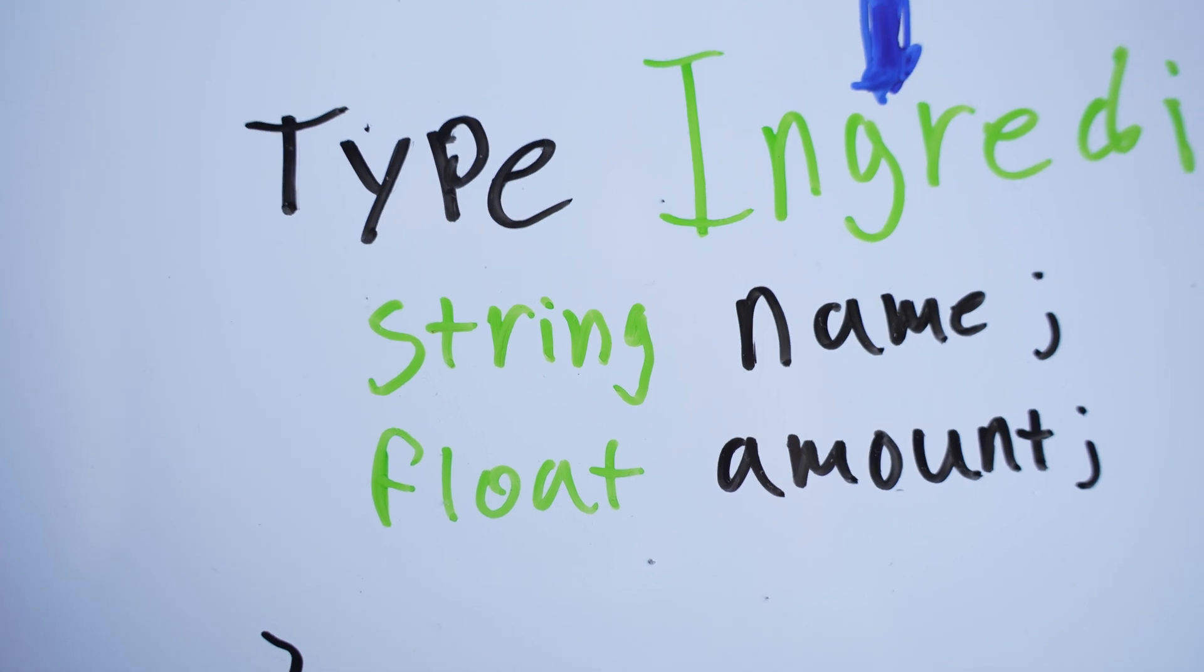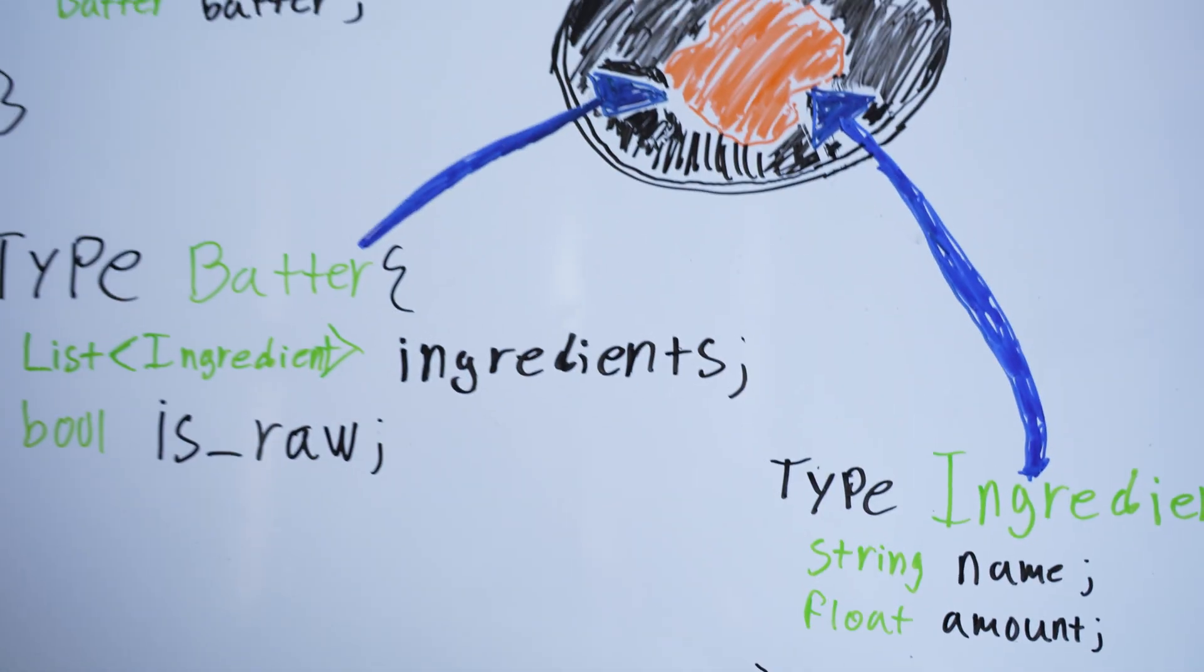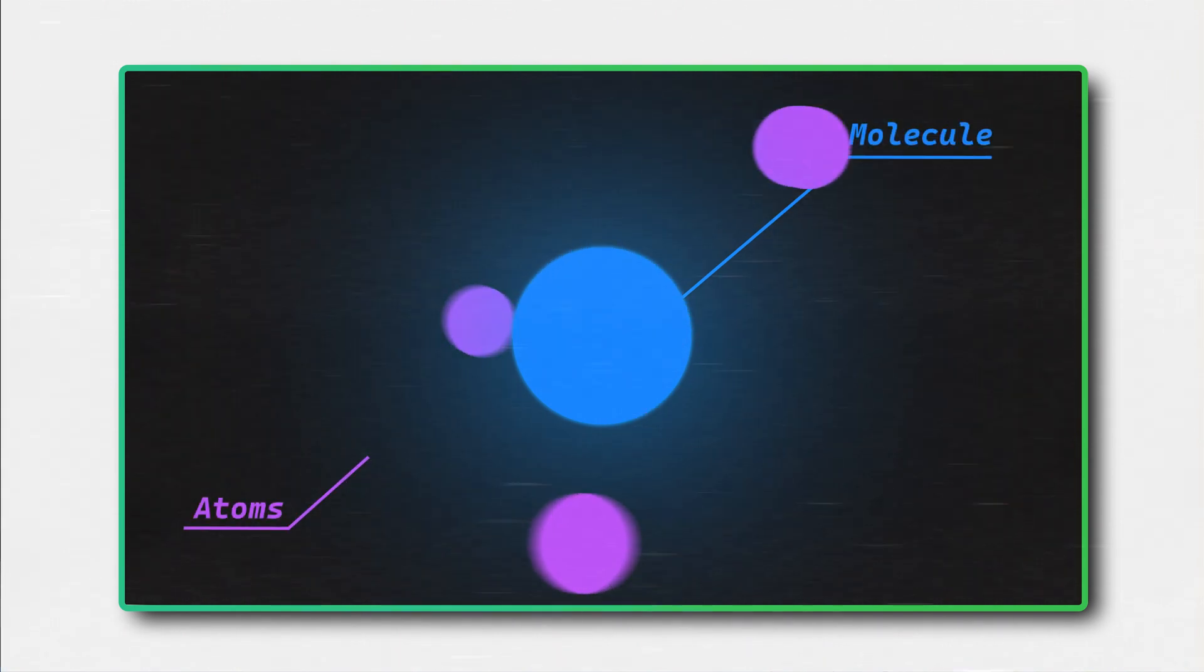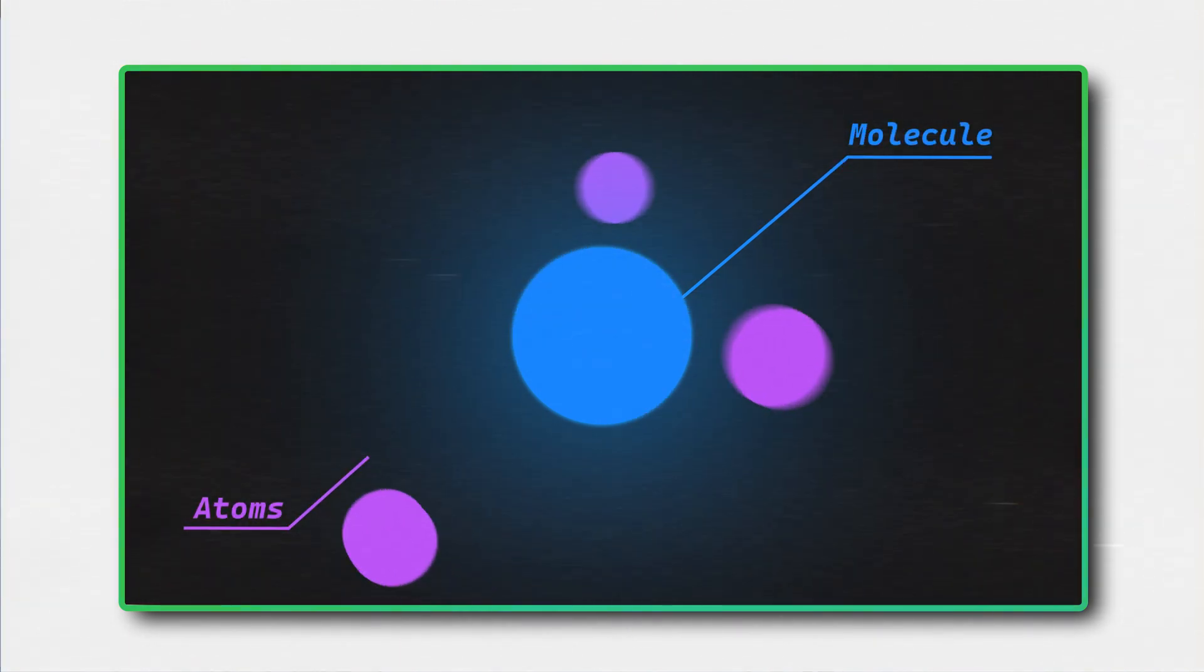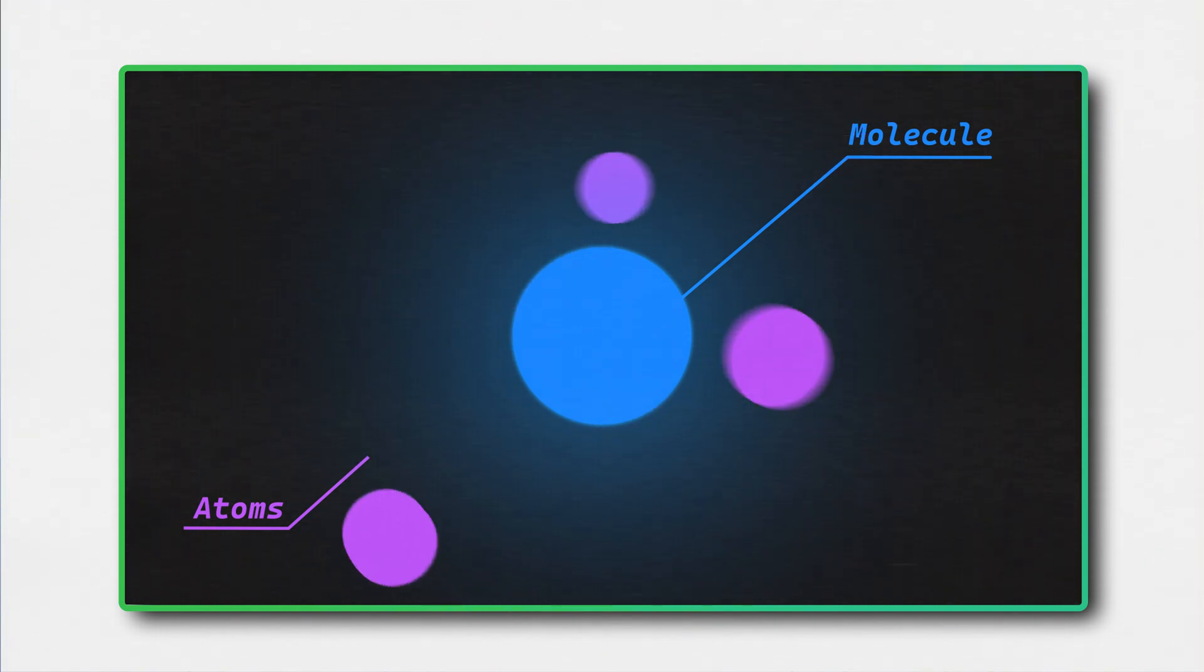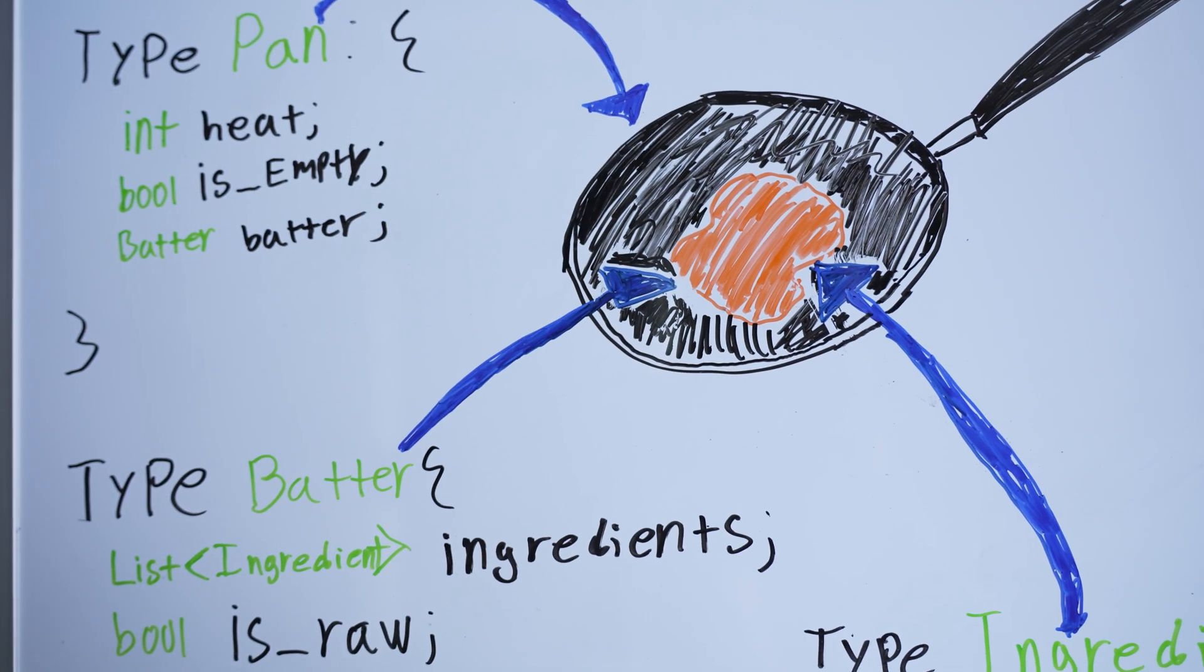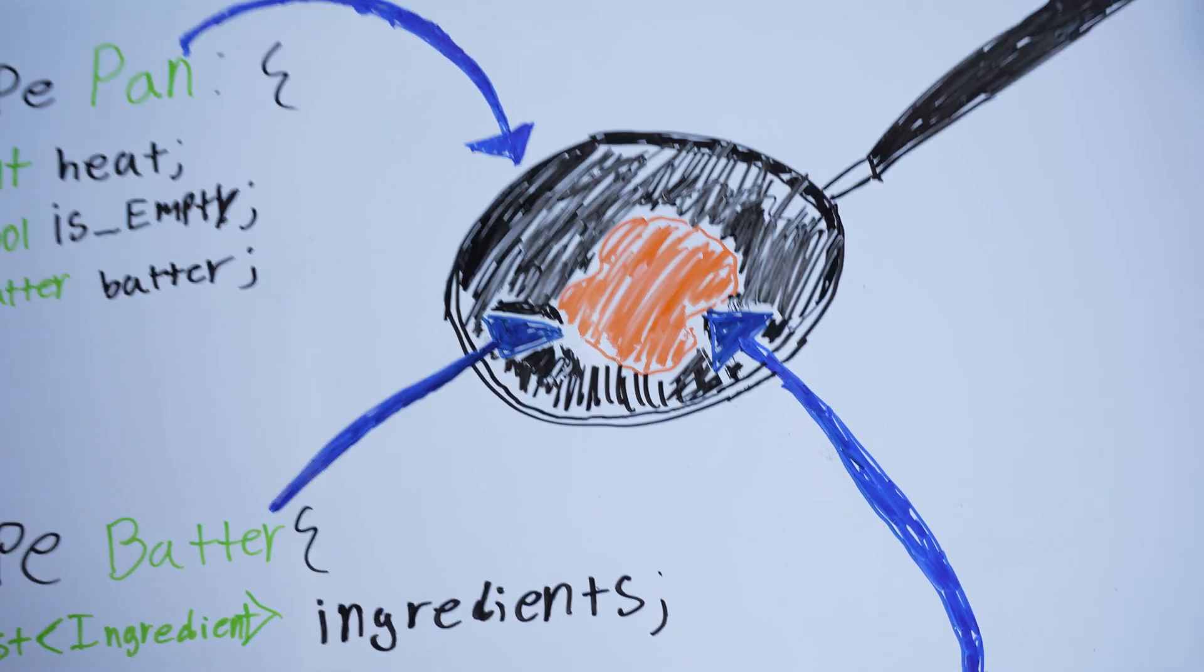So, the way I want you to think about data types and data structures is just like atoms and molecules. You know, atoms are the smallest things in the universe, and molecules are made up of many smaller atoms, and sometimes also other molecules. And with that, you should now know how pancakes relate to data structures.